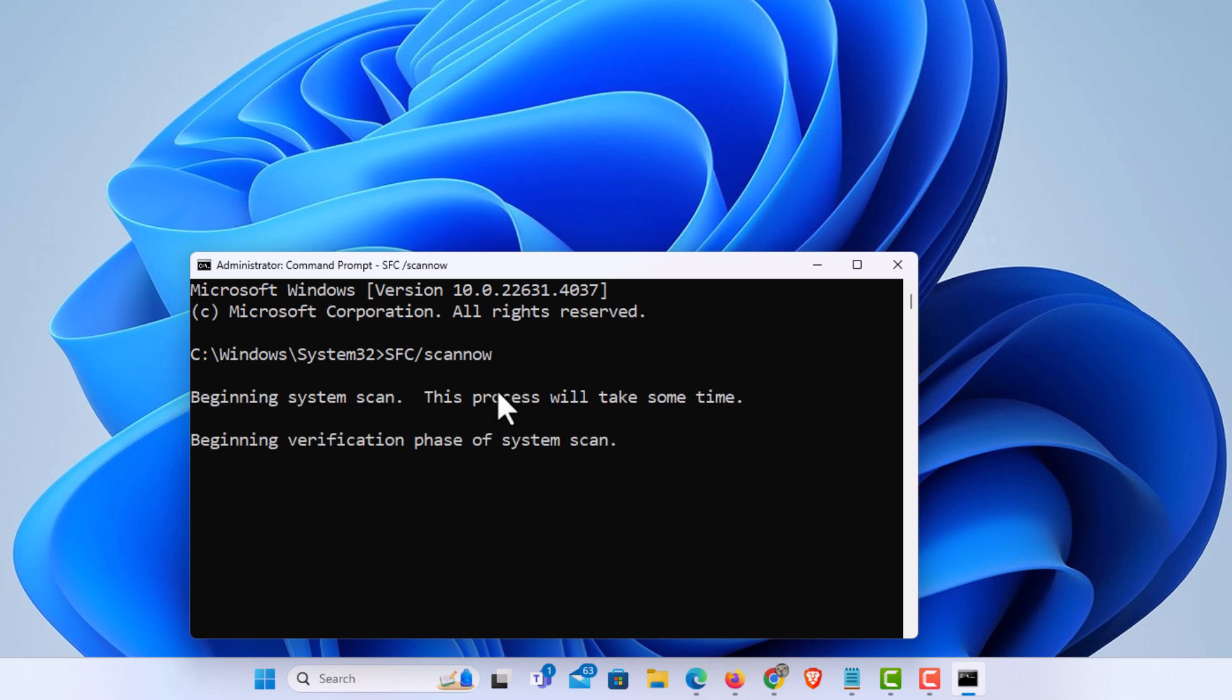This will take a little while. It's going to go through your system files and compare them to a cached version of the system files within your computer. It will automatically fix them. If it doesn't automatically fix them, I'll show you another remedy.